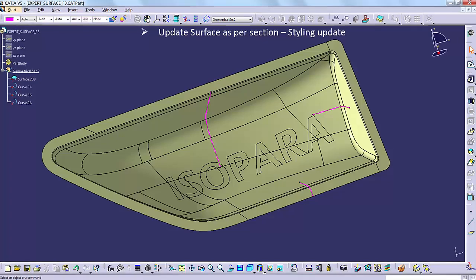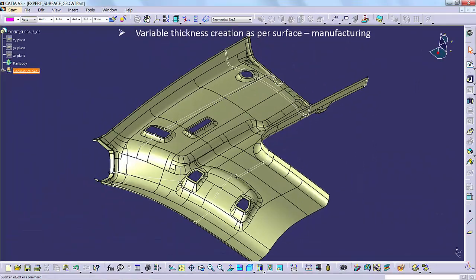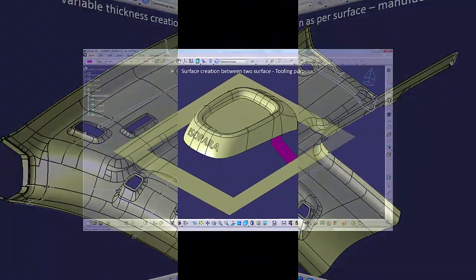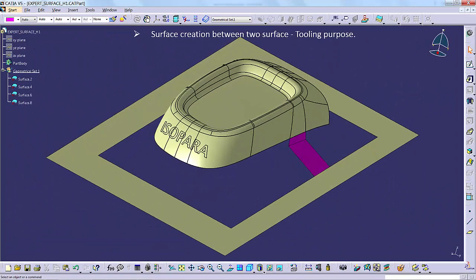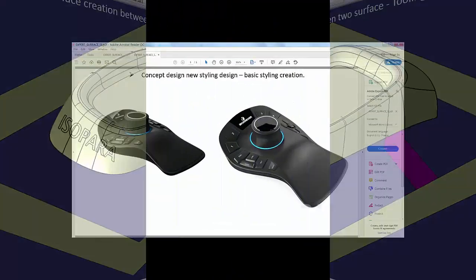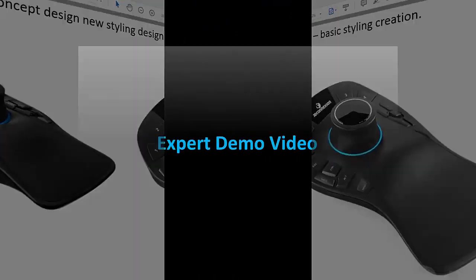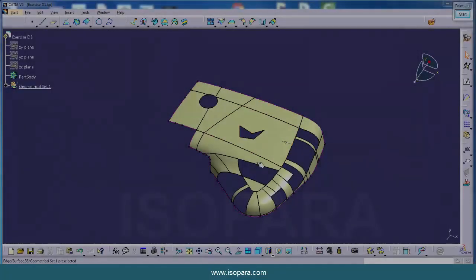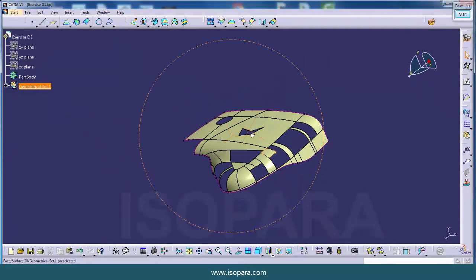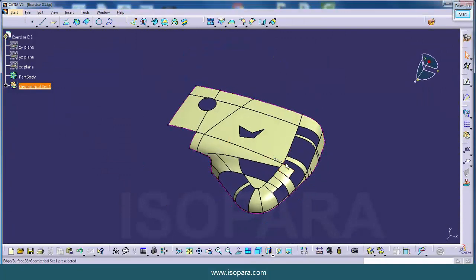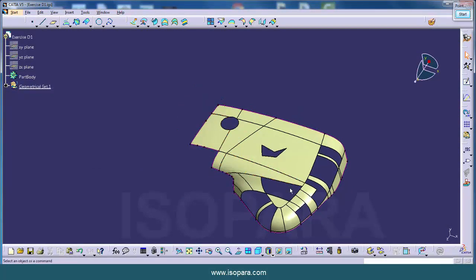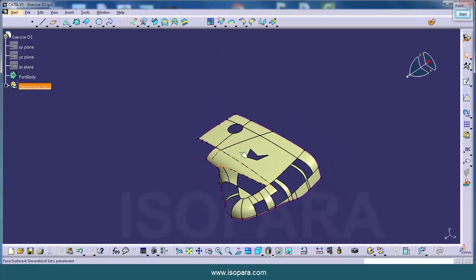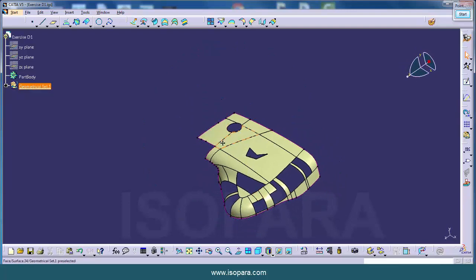Let's get started. The name of this exercise is Missing Surface Creation. In this exercise we will learn to create some missing surfaces by using different commands.